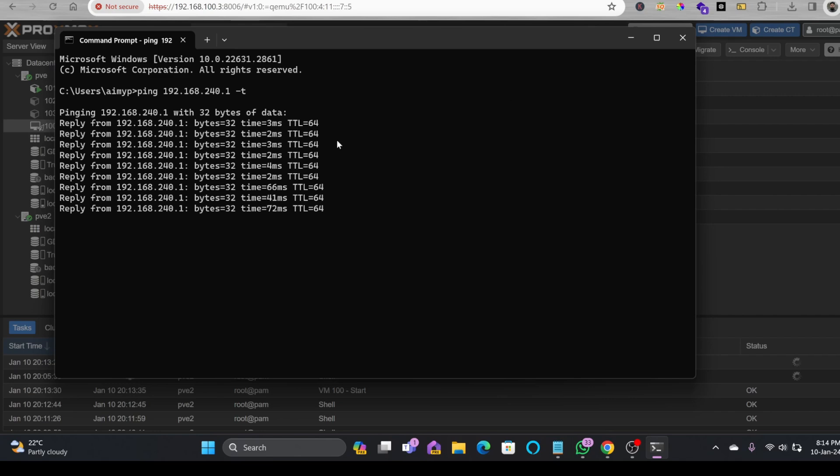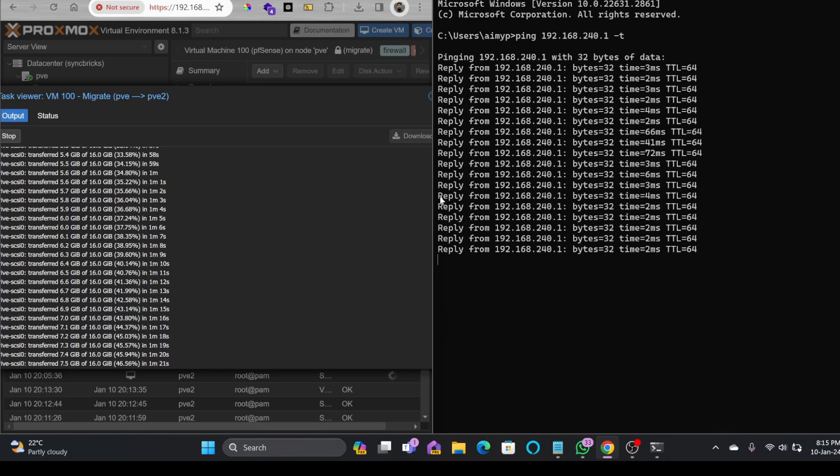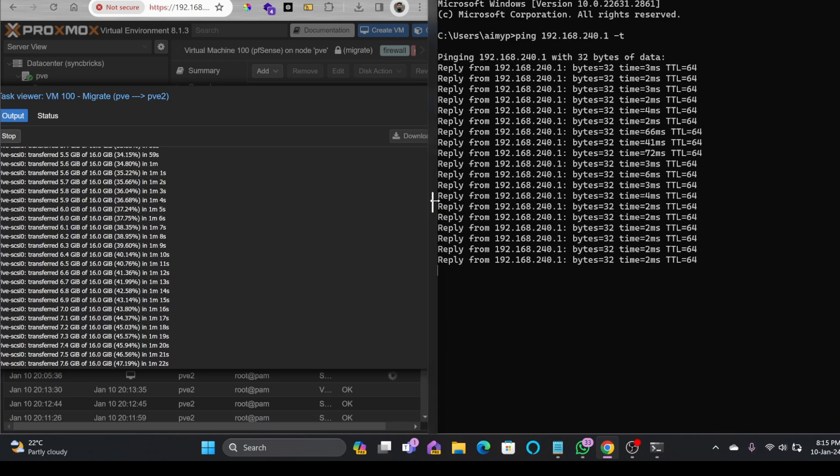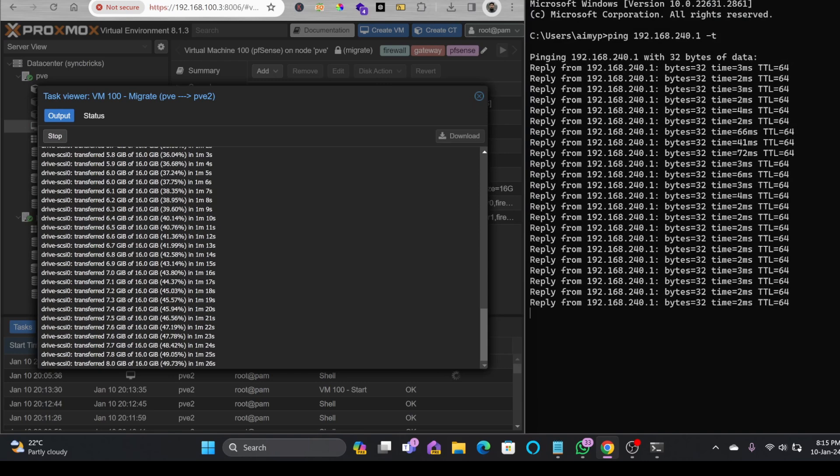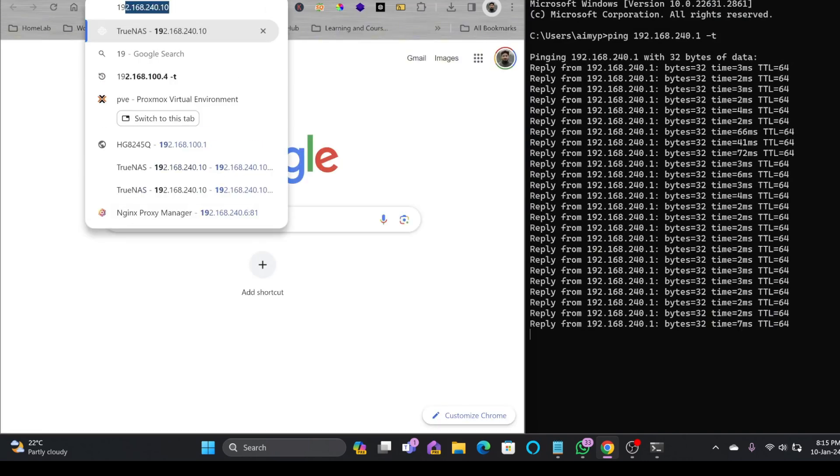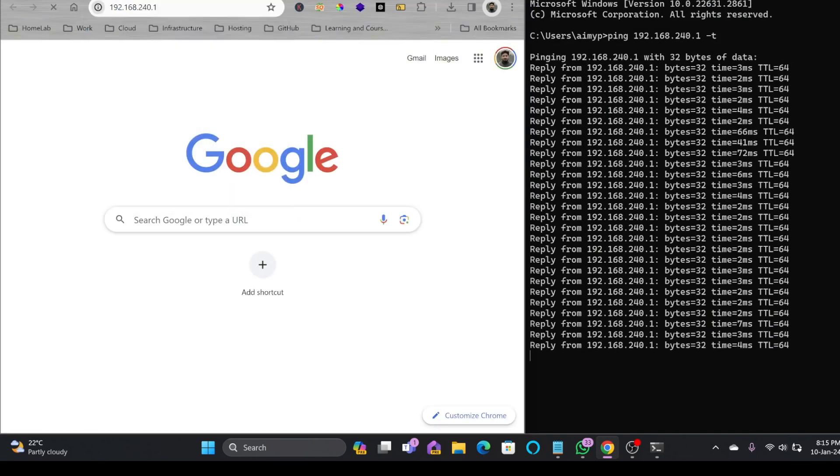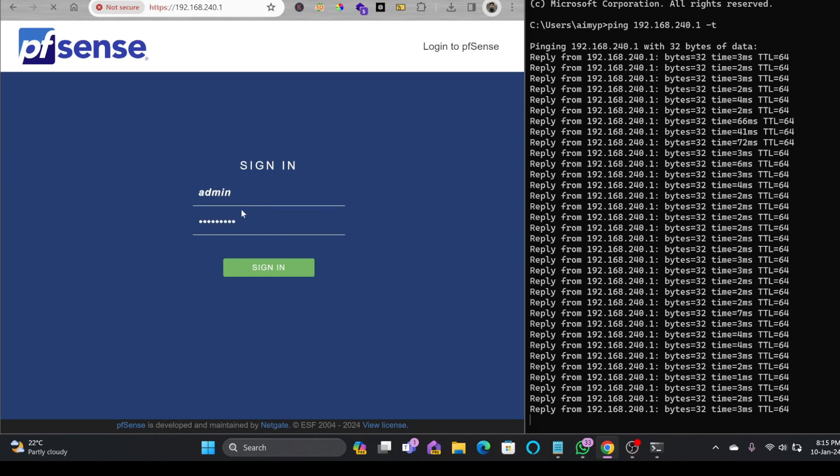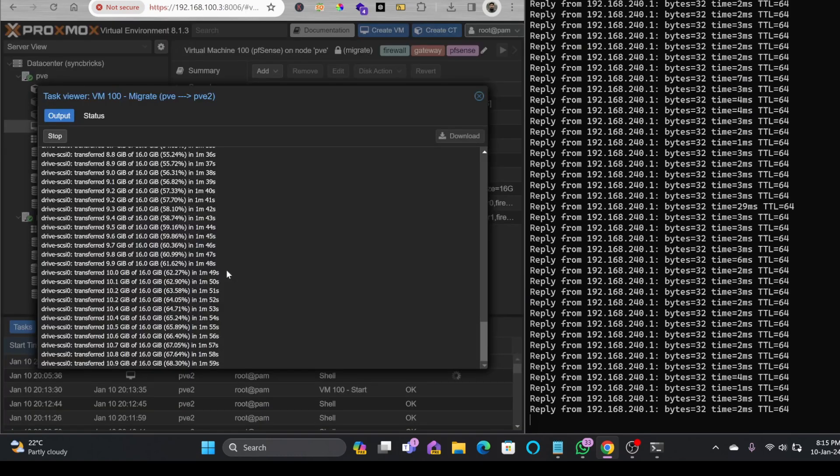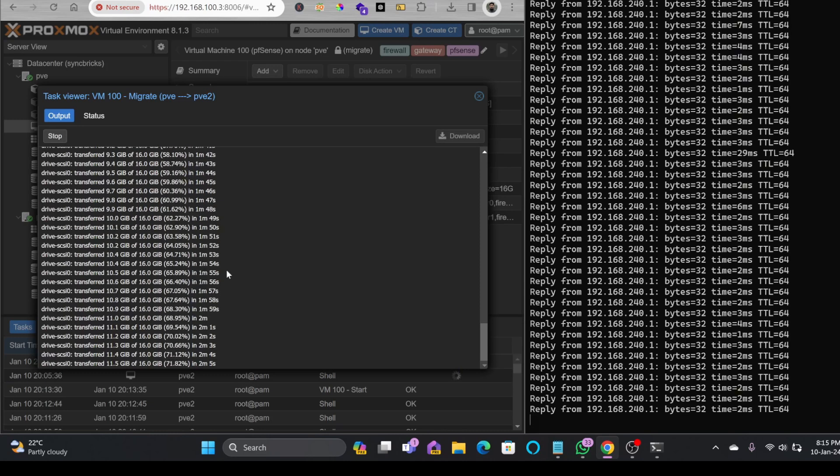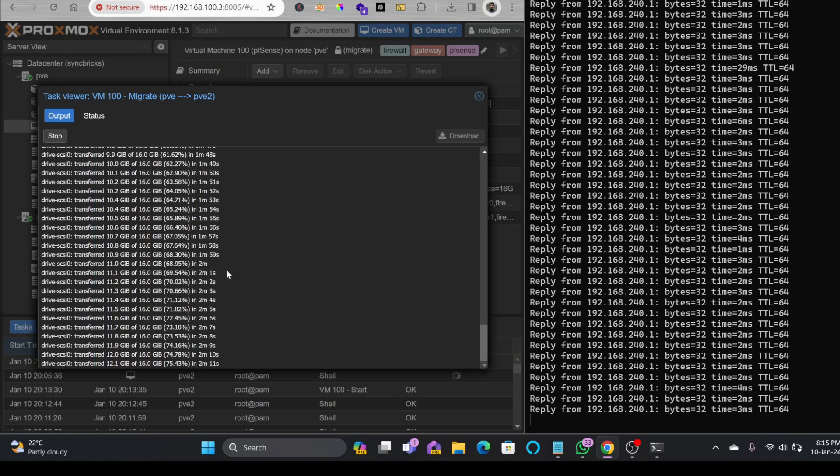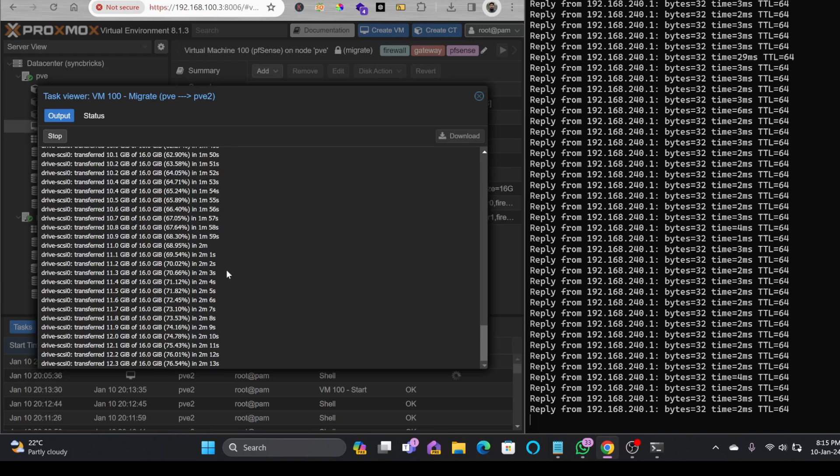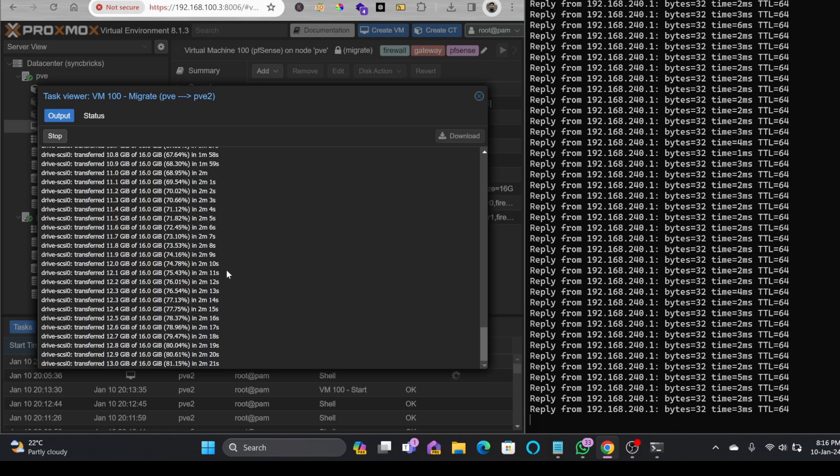At the same time I'll be checking 192.168.240.1, pfSense is giving me response, it means that the migration is live right now and there is no interruption. Here you can see migration is taking place, 45% is completed, and my internet is also working fine. This is in fact the IP address of my pfSense. So I'll see what is the downtime. 68% is completed and there is no downtime for the time being.